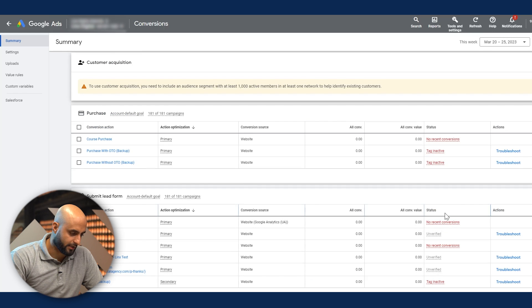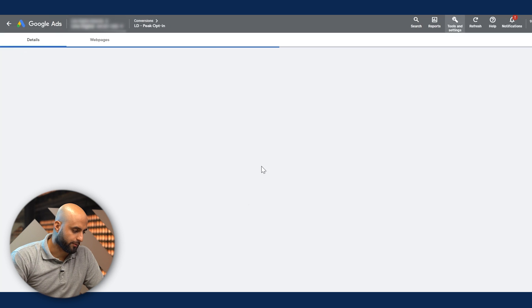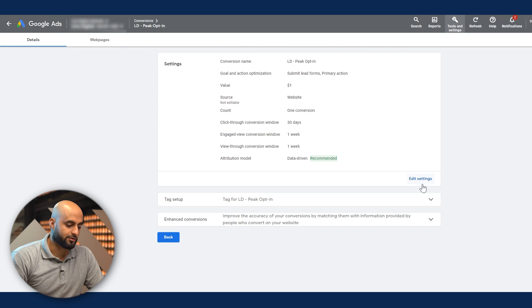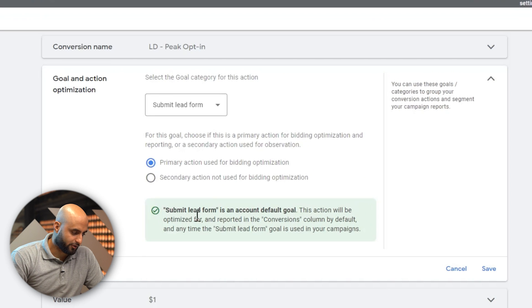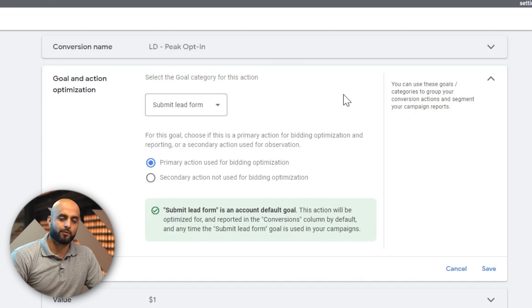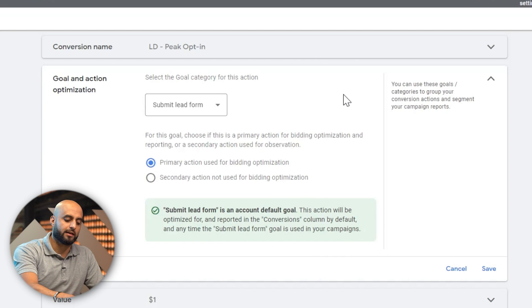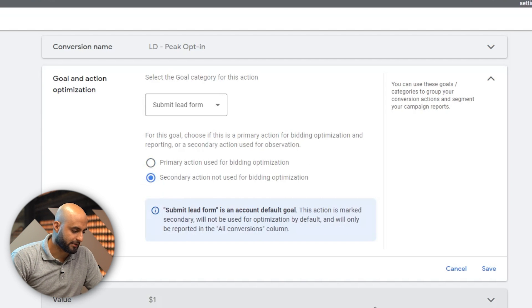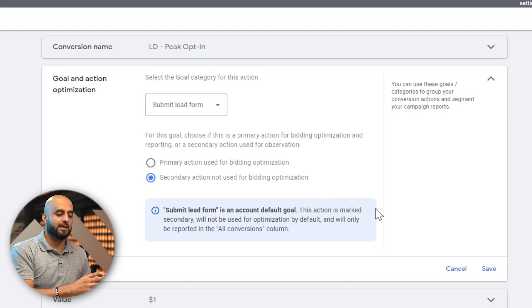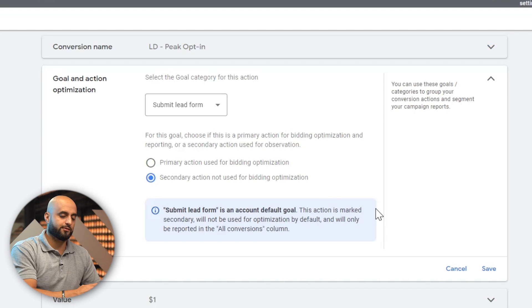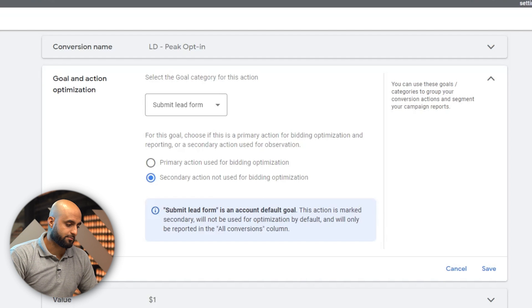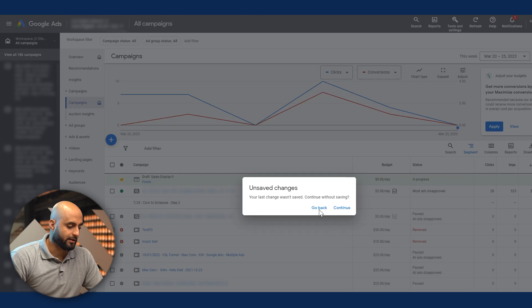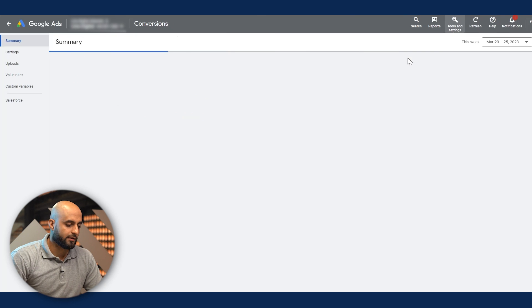In this case what we want is the opt-ins, for example. I'm going to open one up here to show you what I mean in terms of action optimization. The action optimization tells you this action will be optimized for the conversions column by default. On your campaigns you can set it up to optimize for specific actions. If I put it as secondary, it won't be used by the optimization. The algorithm, once you feed it data and tell it what to optimize for — sales, opt-ins — it'll do what you tell it to do.